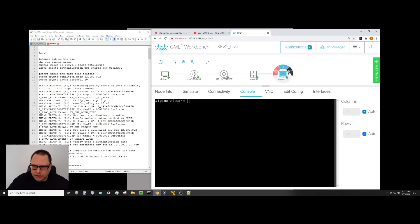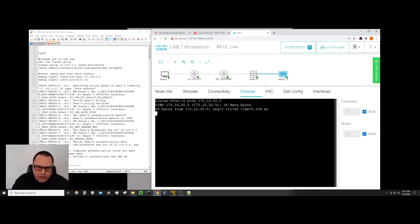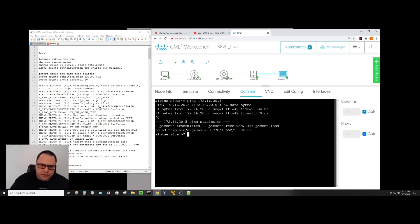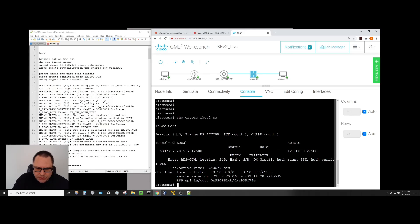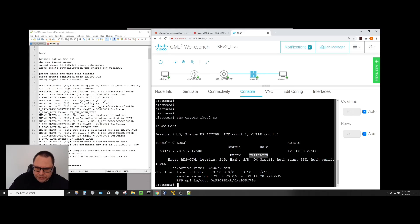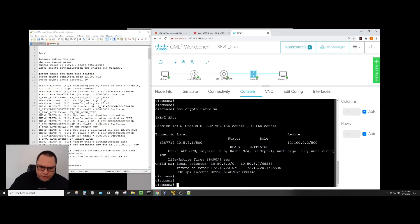From the Linux host, let's send some traffic: ping 2.16.20.5. We've got a ping going and the tunnel came up. Running 'show crypto ikev2 SA' now shows what we negotiated for Phase 1 and confirms that we are the initiator. So we know that works.